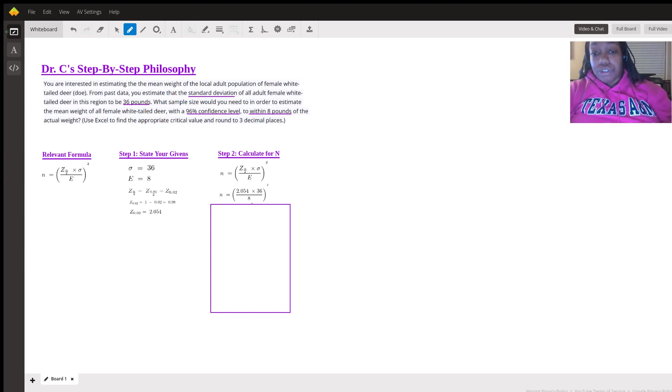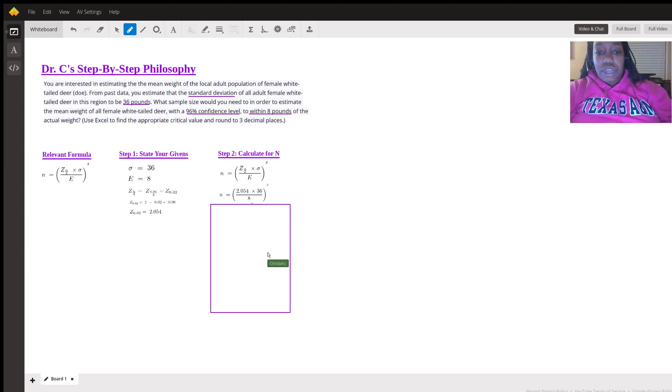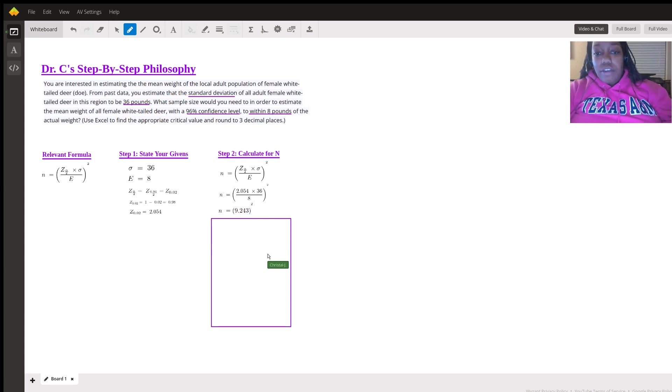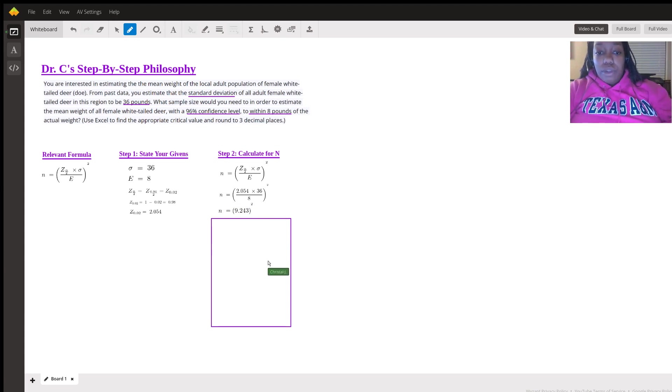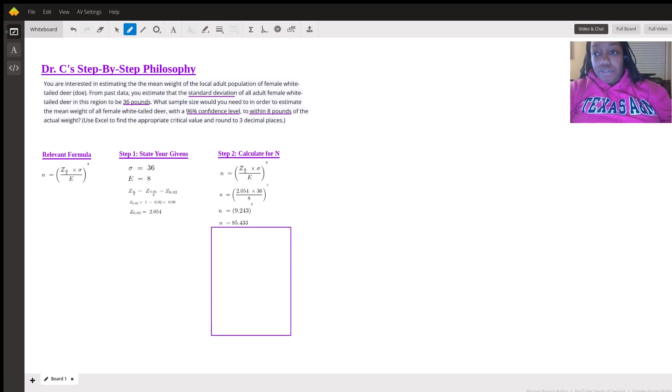I encourage you to do that first before you start squaring items because it can get a little tricky. And so when we put all that together, that gives us about 9.243 squared. We square that and that gives us about 85.433.